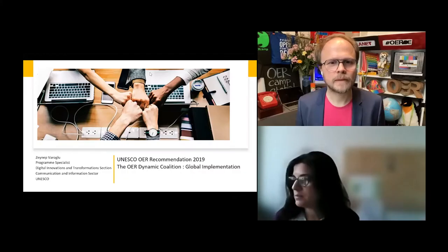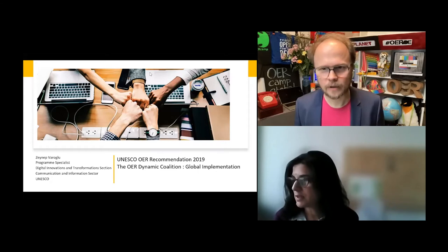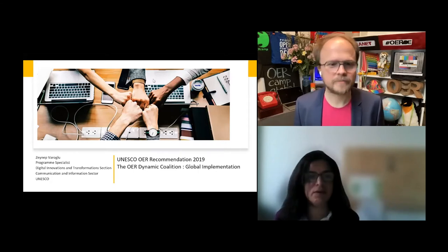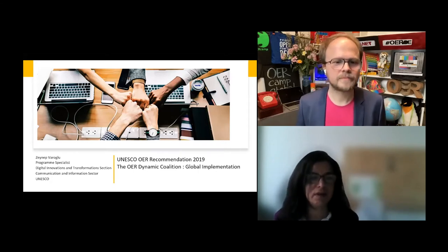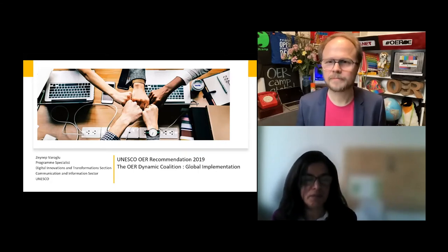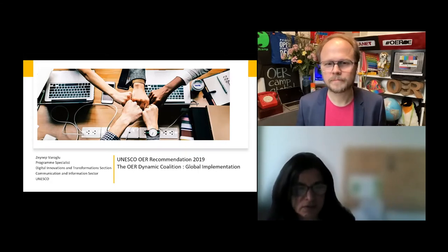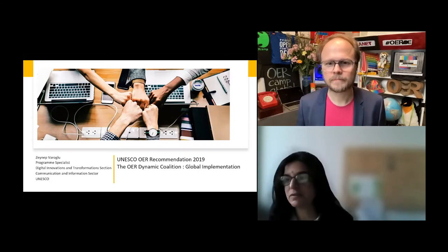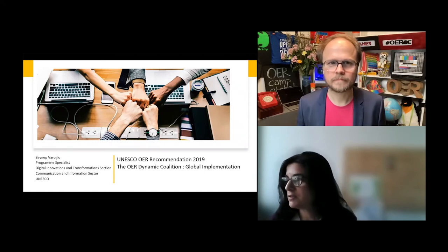Thank you very much, Joran. I just want to clarify, I am not responsible for implementing the OER recommendation. We are all responsible for its implementation at a global level. I'm responsible for supporting the implementation of this recommendation. I would like to share my screen, if that would be okay. I hope you see my screen. Thank you very much for this kind invitation. It's a great pleasure to be here.